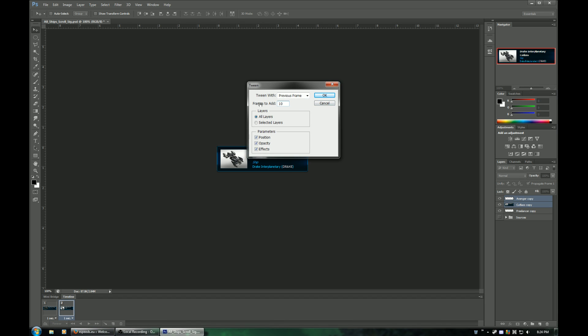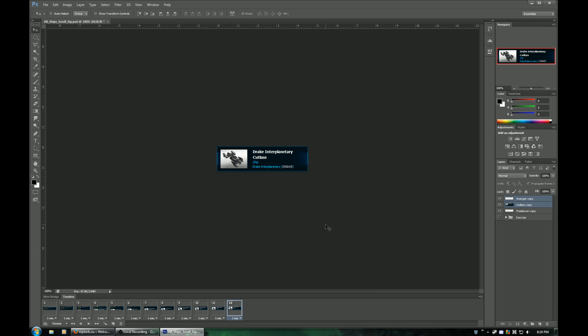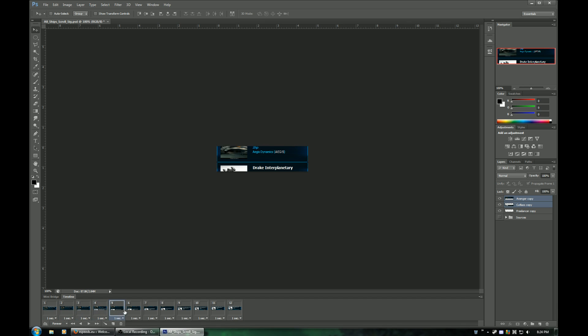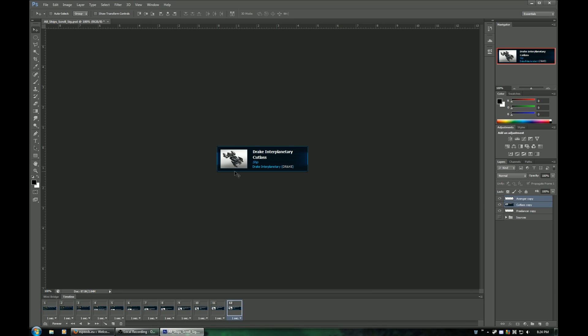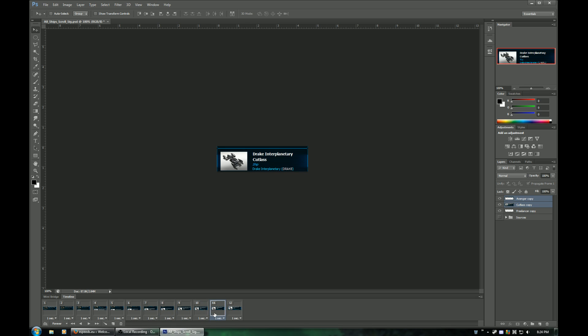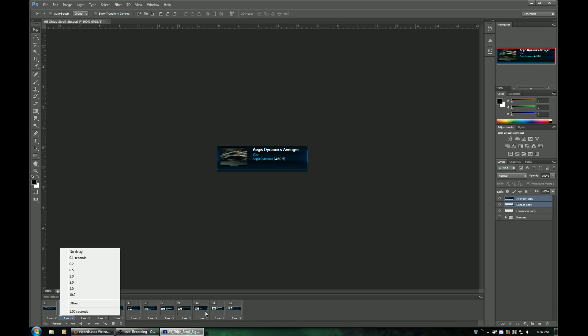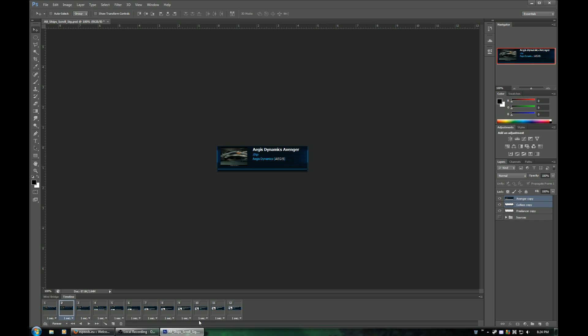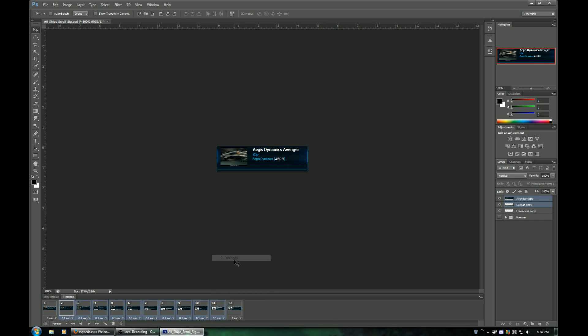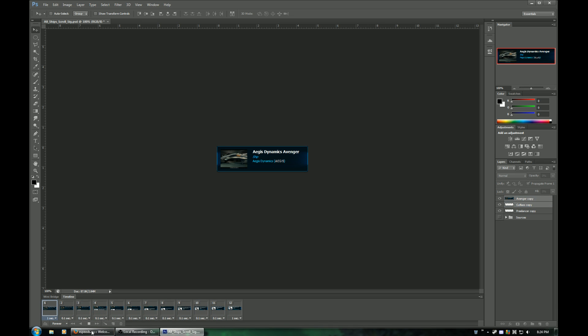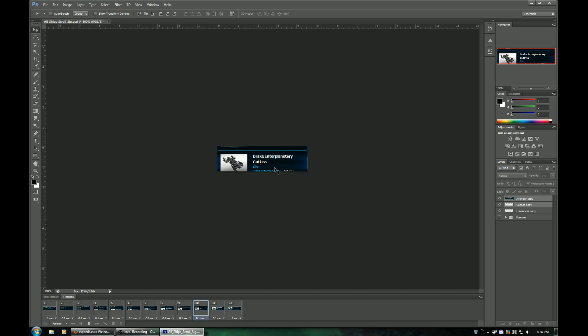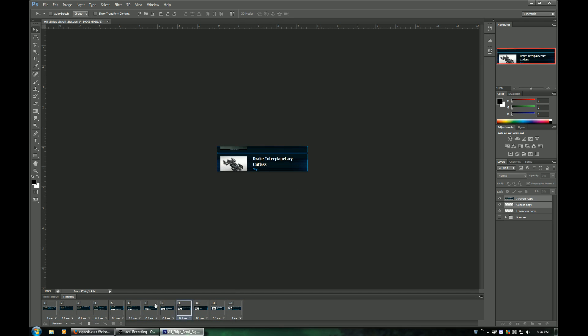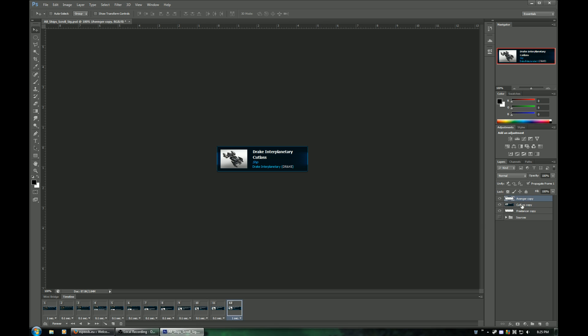Drag it up so that the interplanetary Cutlass is showing. Hit the tween button. Set the frames to add to 10. Leave this stuff as default: layers, all layers, parameters, position, opacity, effects, everything. And set it to tween with the previous frame. That will create a bunch of these frames here that show it scrolling up. Now what we want it to do is pause on the actual ship images, but we don't want it to pause on every single one of these frames. We want these to be fairly quick. So we're going to click on one of them and then hold down shift and click on the timing of the end one here and change their frame timing to just 0.1 seconds. So now it pauses for a second on one, goes quickly through those other ones and then pauses again. You can see since it's set to loop forever down here, it's just jumping back to this first frame instead of nicely looping over.